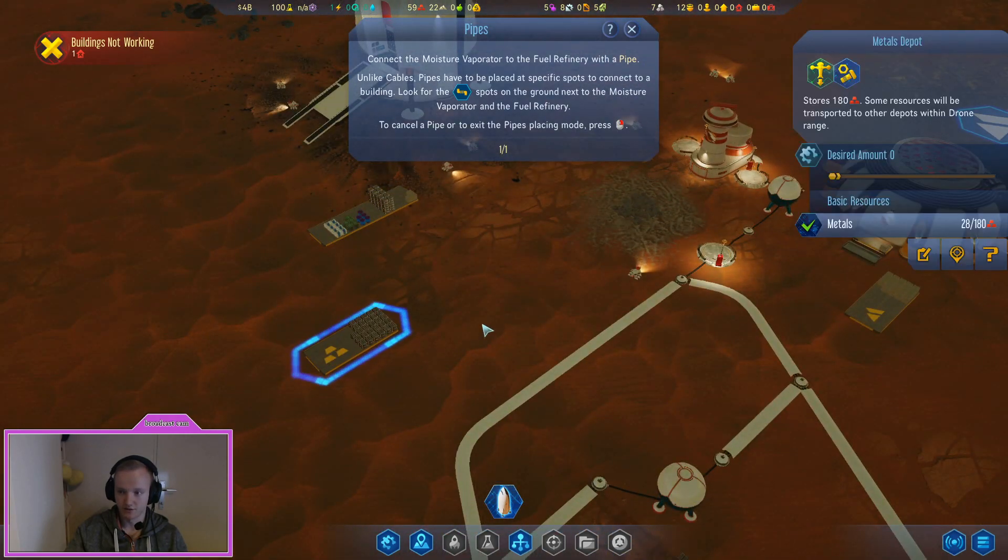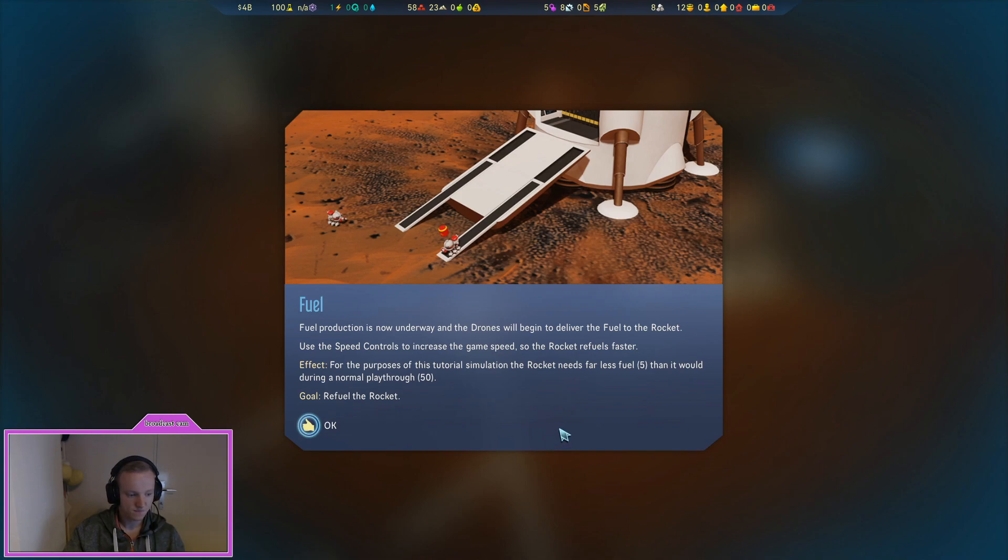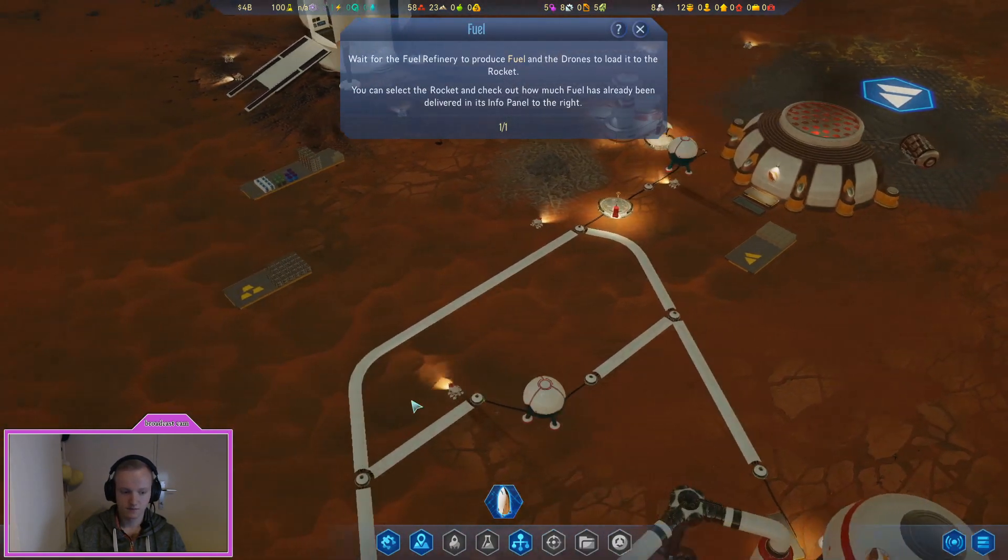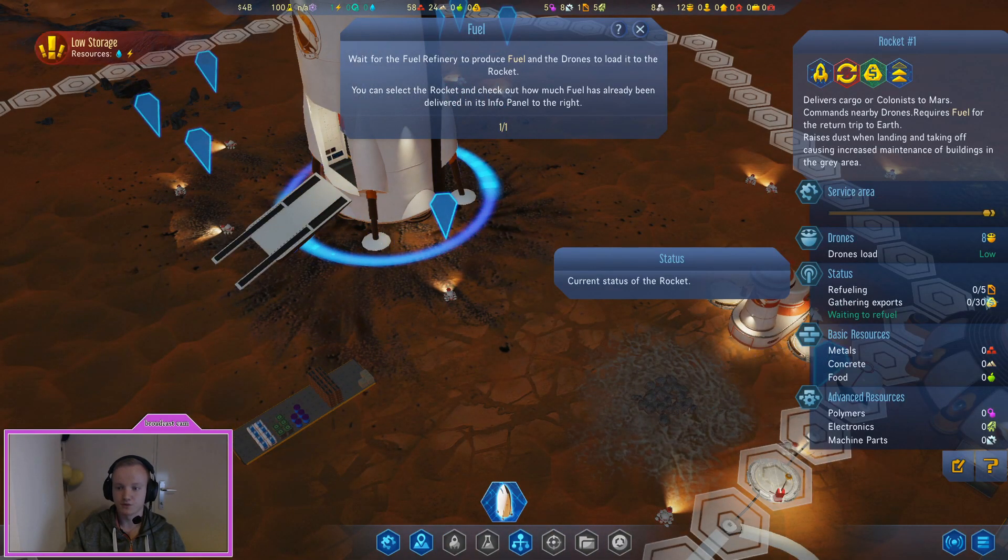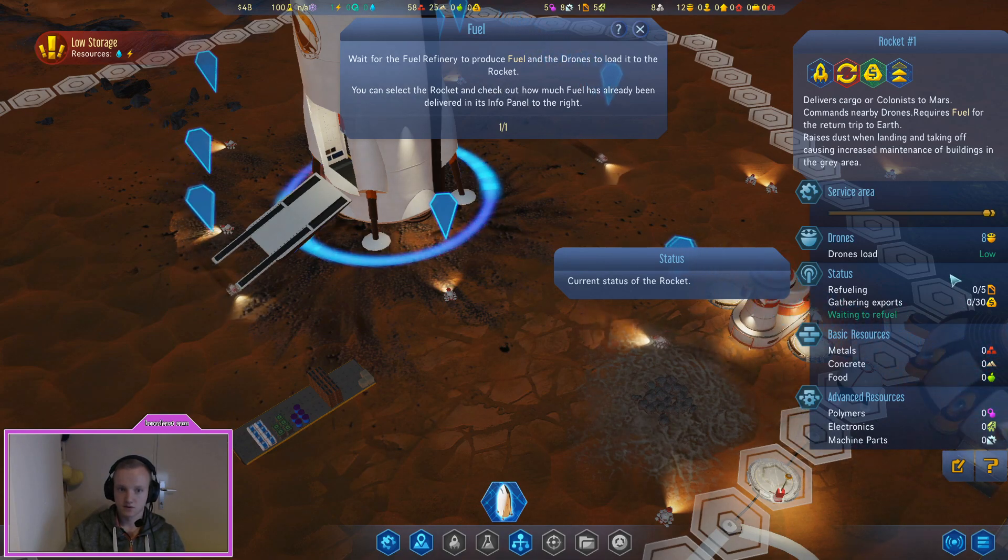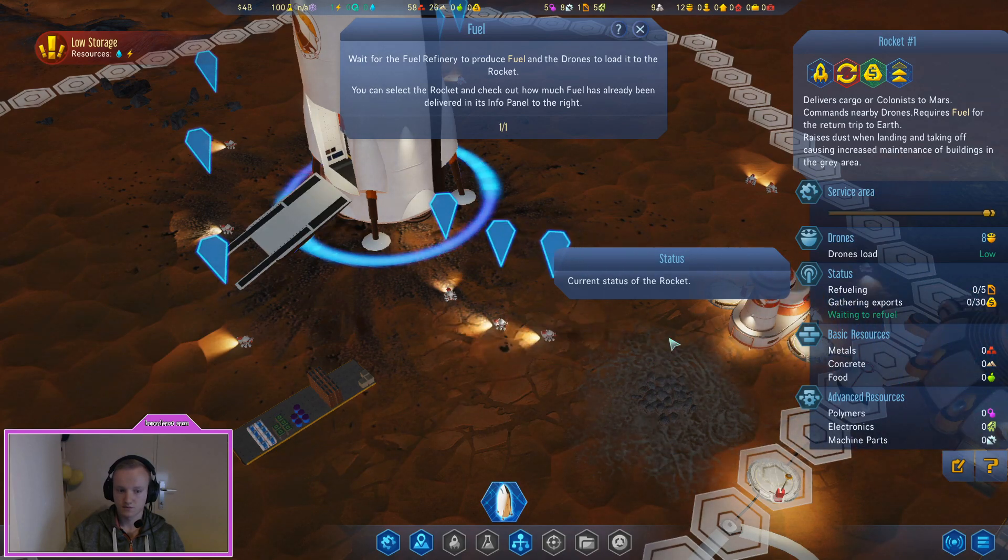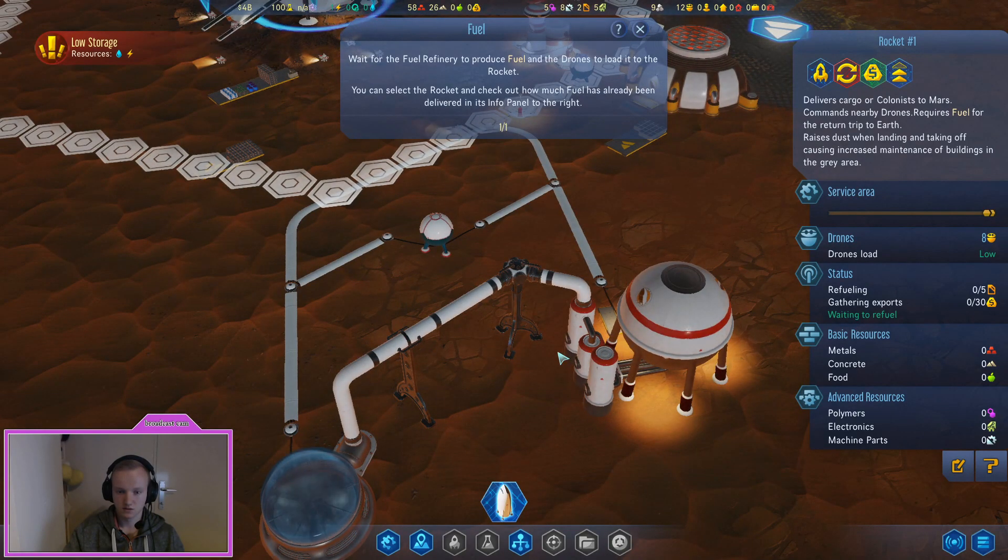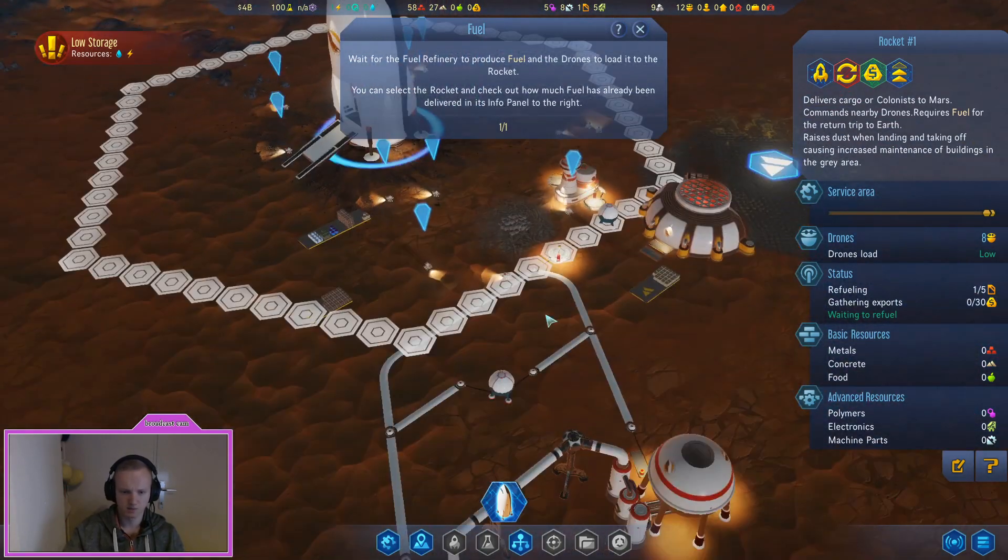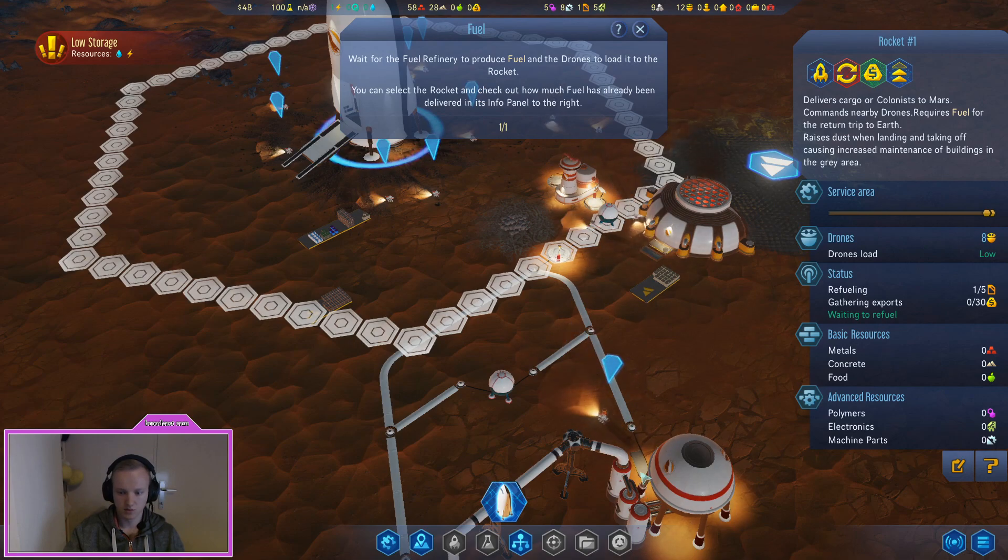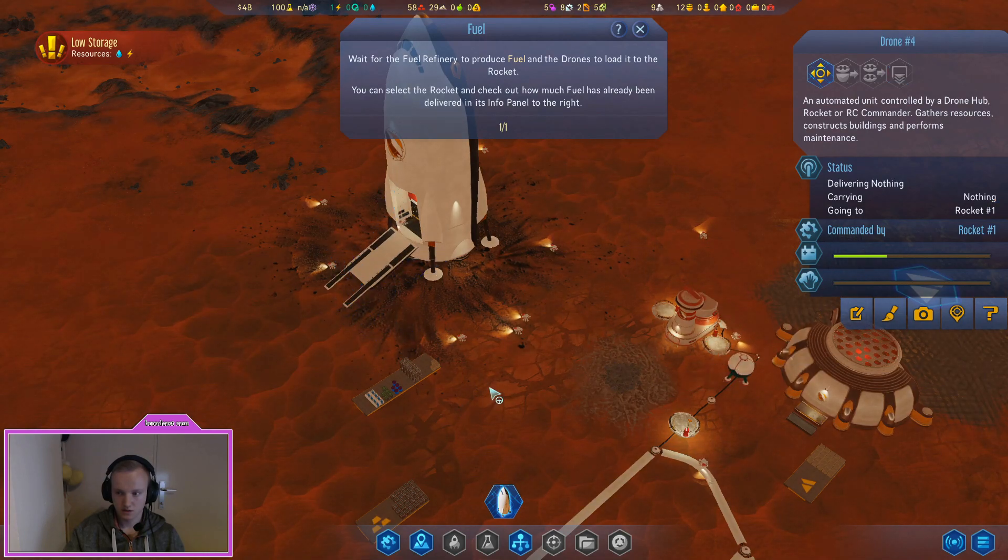Fuel production is now underway and the drones will begin to deliver the fuel to the rocket. Use the speed controls to increase the speed so the rocket refuels faster. For the purpose of this tutorial, the rocket needs far less fuel, five, than it would during a normal mission of fifty. Let's see how fast that goes. I'll speed this up. Okay I didn't see a drone pick up fuel at first. Okay, nope he's picking it up there we go. Now he's picking up the fuel constantly.